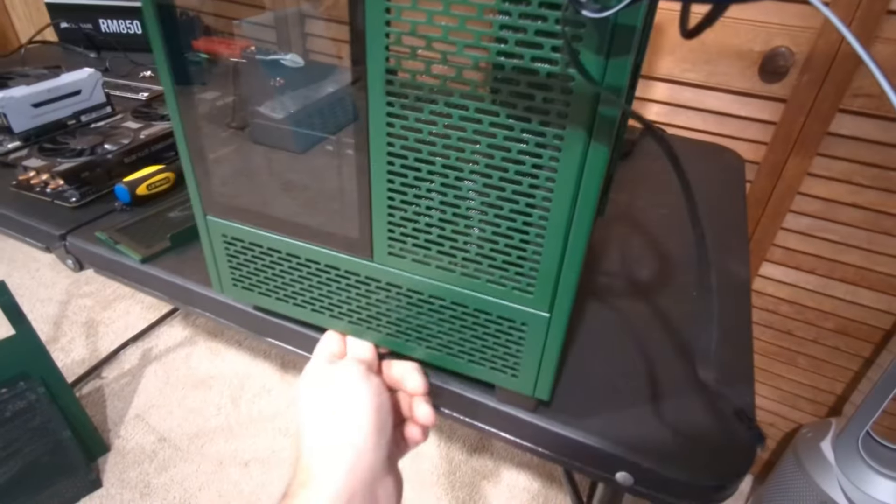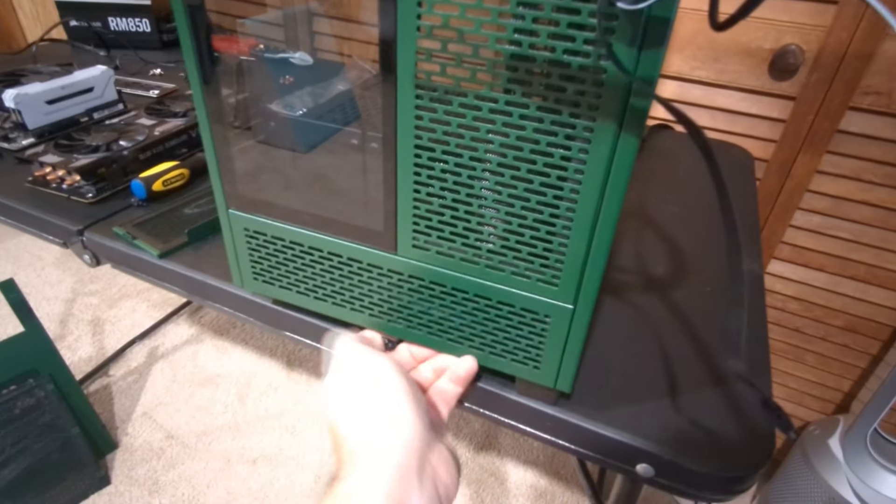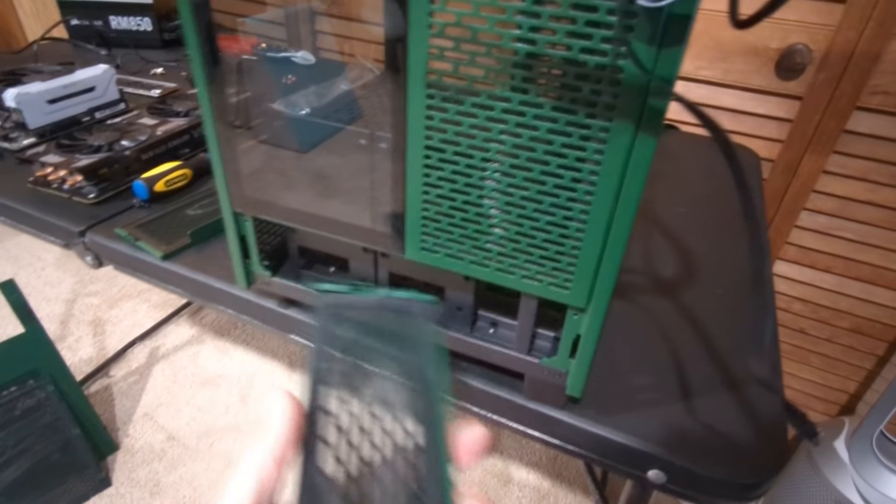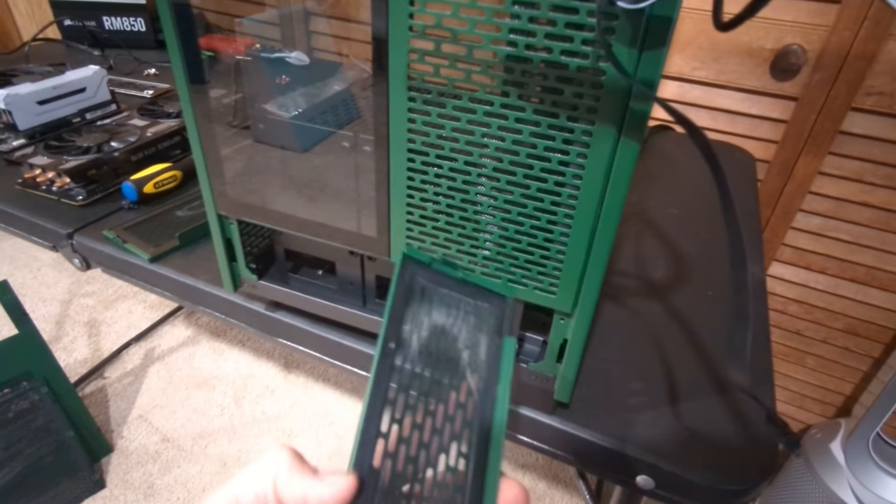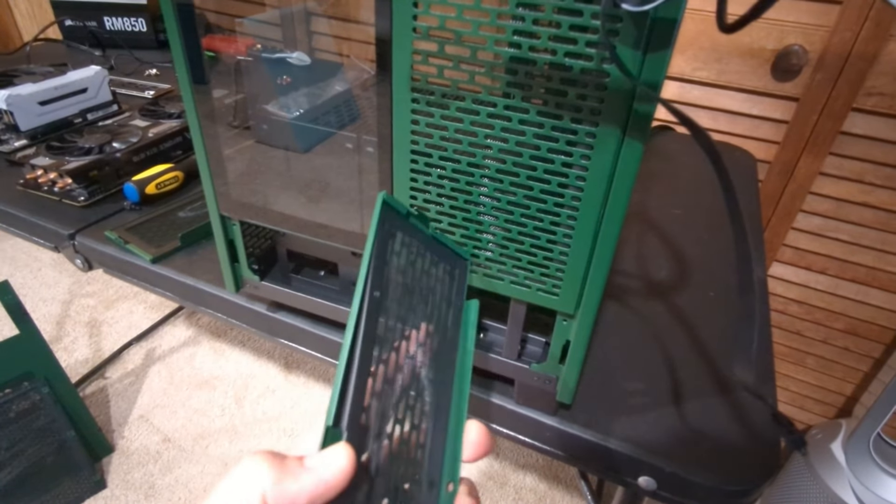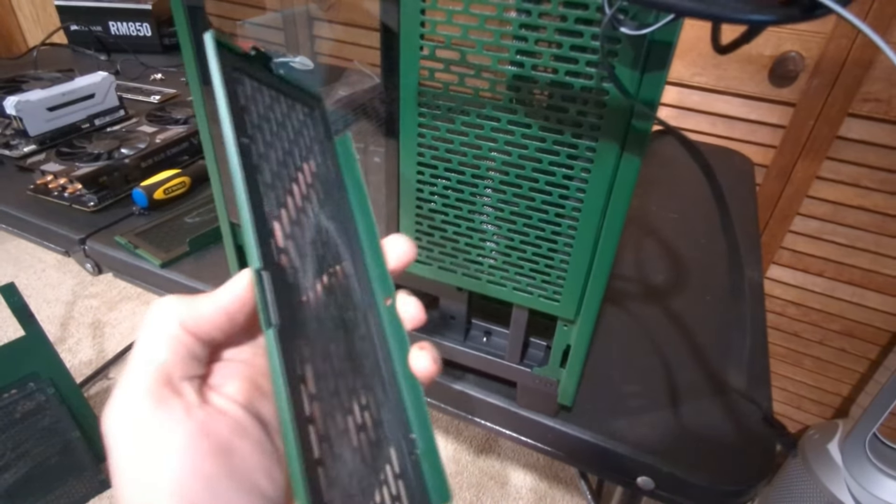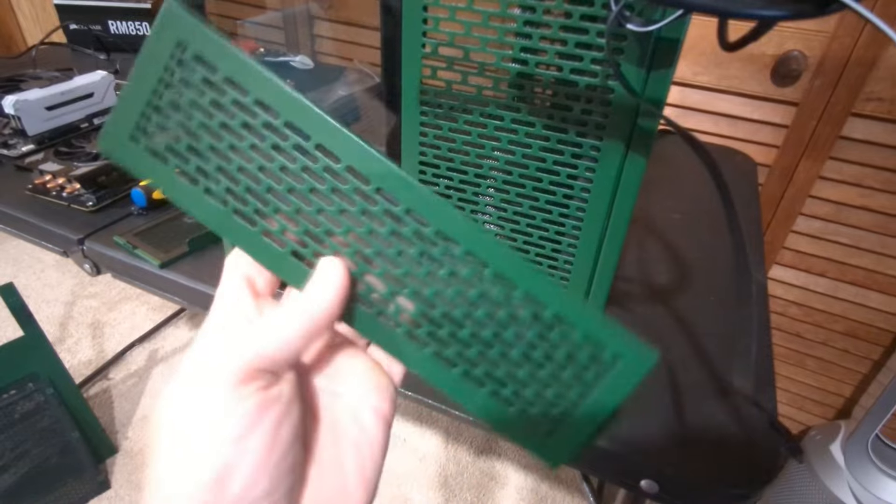We're going to go and screw that. Once we unscrew that, then this bottom panel comes right down. And I love how they did this mesh because it's actually connected via a magnet, so I just—right, so it's easy to clean, which is really awesome.